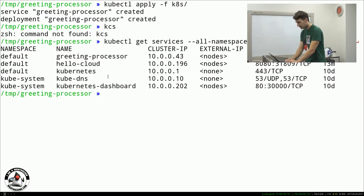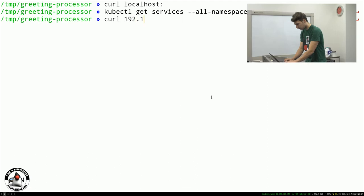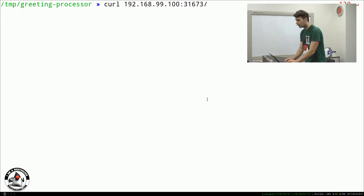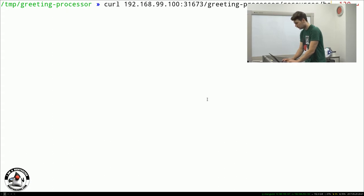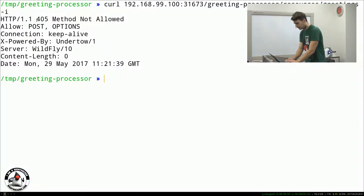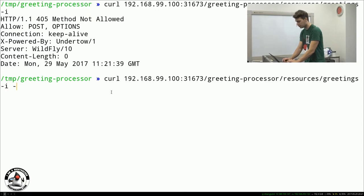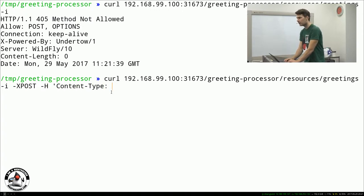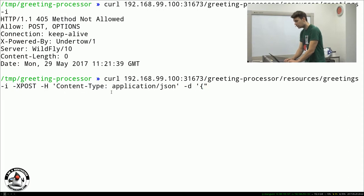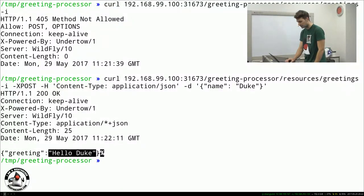Now we see the new GreetingProcessor service with a different port. We can curl the IP of our locally running Kubernetes cluster at the GreetingProcessor resources/greetings endpoint. It returns method-not-allowed since this only allows POST. So we post a JSON object with content type application/JSON containing a name — for example, 'Duke' — and the GreetingProcessor outputs the greeting: 'Hello, Duke'. Now we want to combine both applications and make it accessible from the first application.